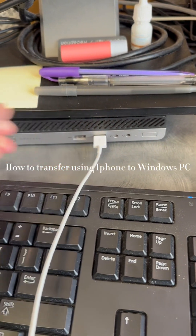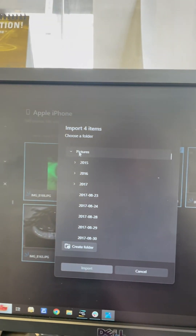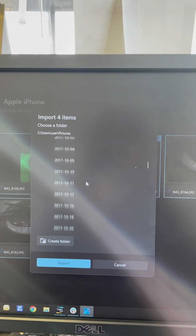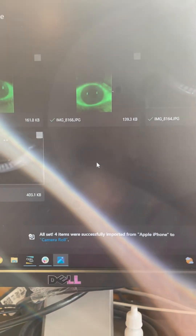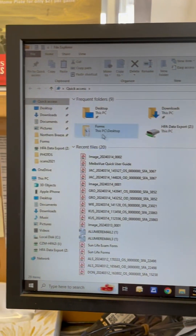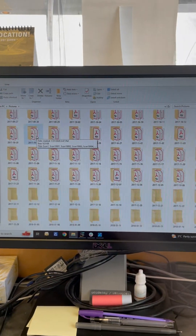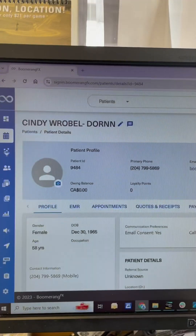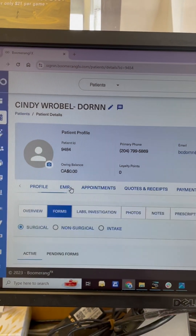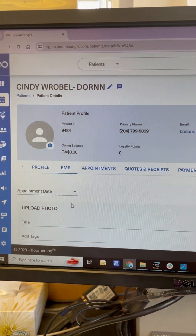How to transfer using iPhone to a Windows PC: connect using an iPhone USB cable. Note it takes a while to load pictures to PC. Once you select the images you want, save them to a folder — we usually save to the Pictures folder and camera roll. Once you import the images, go to your folder, look for Pictures, then look for the folder named camera roll. Now that we have the pictures in our folder, go to the Boomerang website, select the patient's file, then EMR, photos, make sure you hit non-surgical, and upload photos. The pictures are now uploaded and you can see them in your EMR photos.